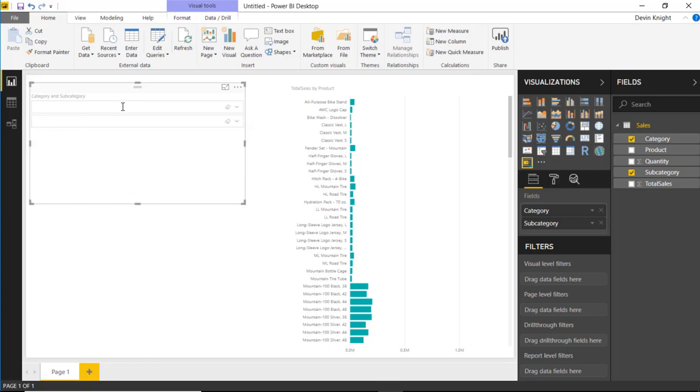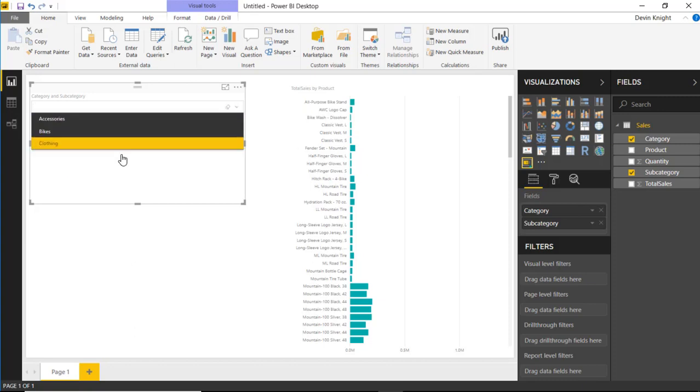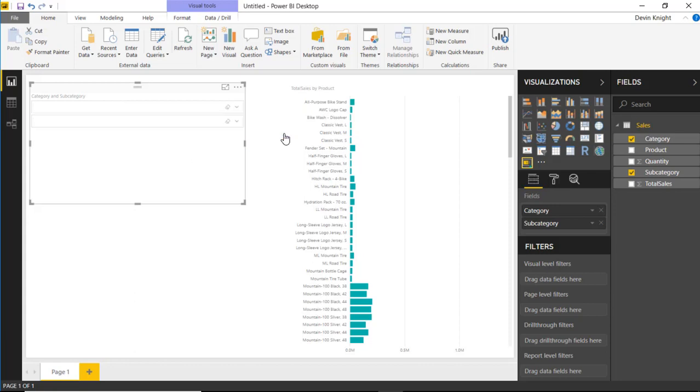Now, the way this works is you can either start typing within the sections here, or you can start to actually hit the drop-down box and find the items that you want to filter on. Now, one of the things that can be a little confusing whenever you're working with multiple fields, so you can see I have category and subcategory, but one of the things that can be kind of confusing is which one is which. How do I know which one is category? How do I know which one is subcategory? There is a nice fix for that.